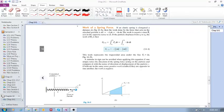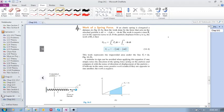Let's look at the last type of work, and that is the work of a spring force. Now I just want to be reminded of Hooke's Law, which is in the textbook — in the statics textbook it's given by F equals ks.